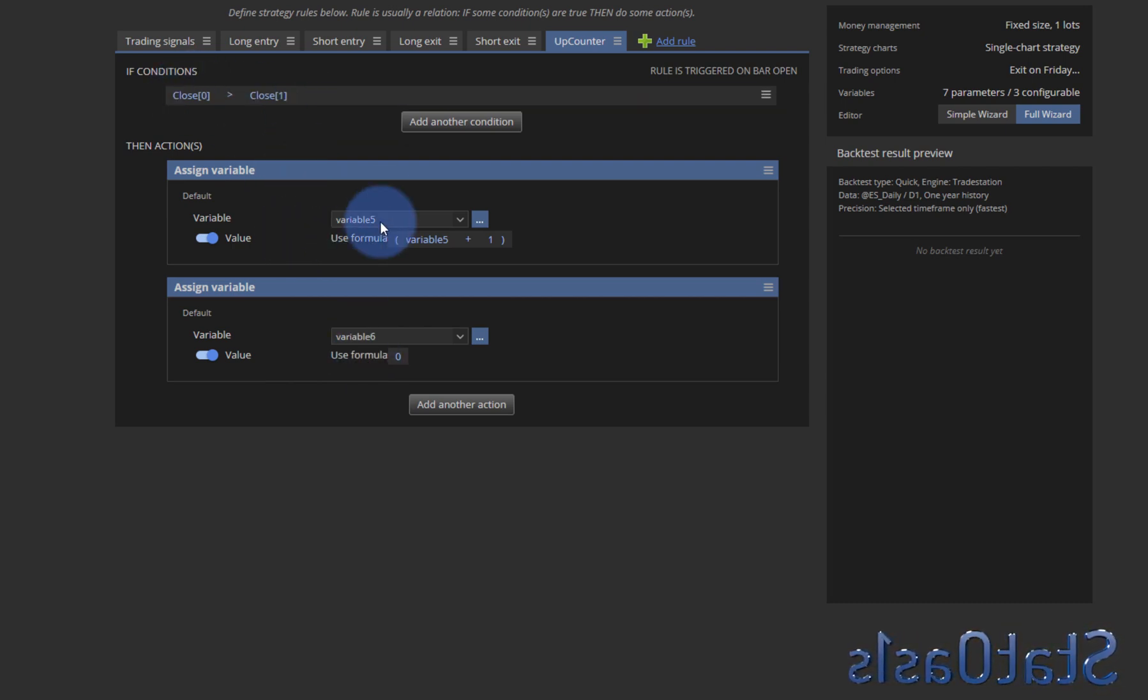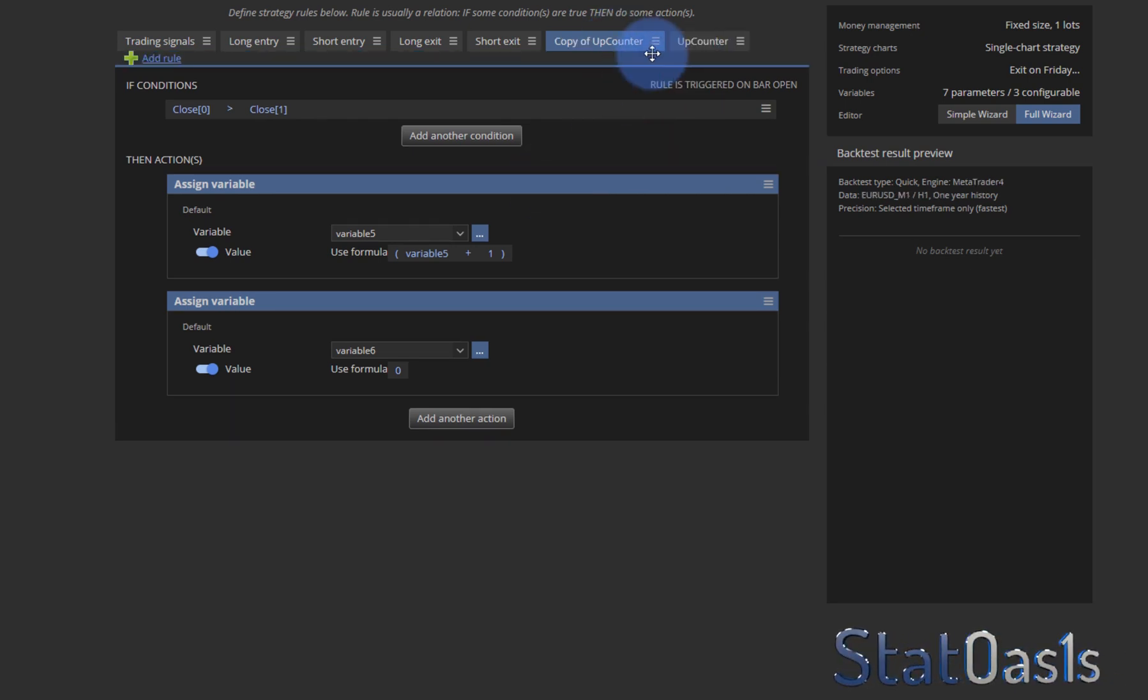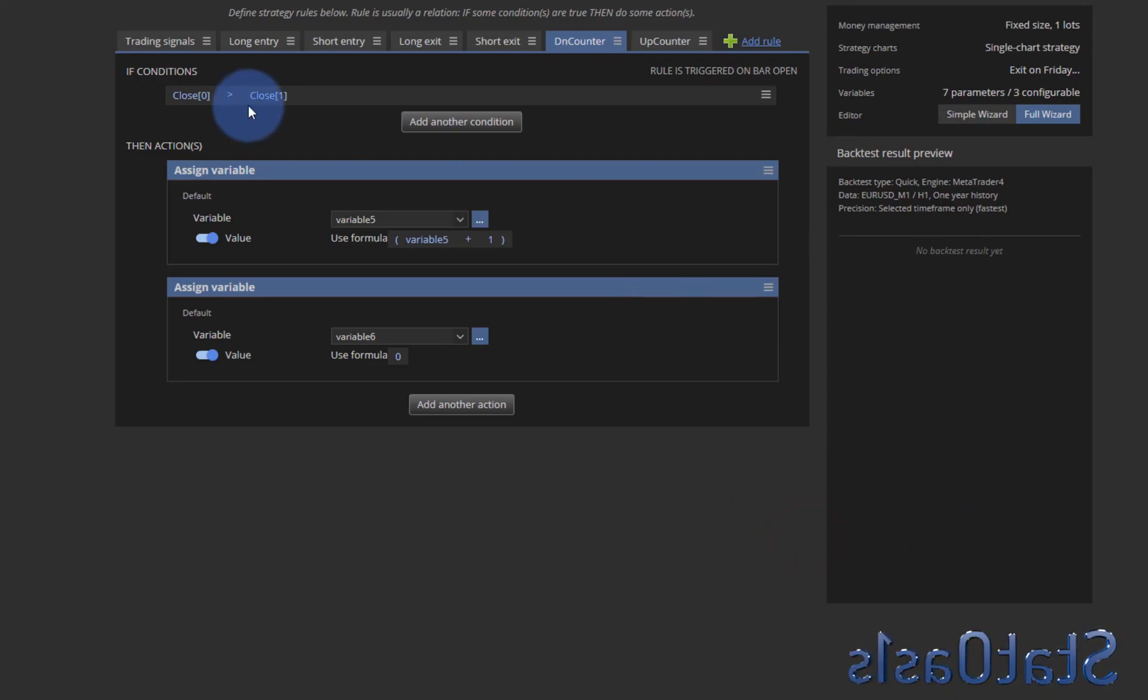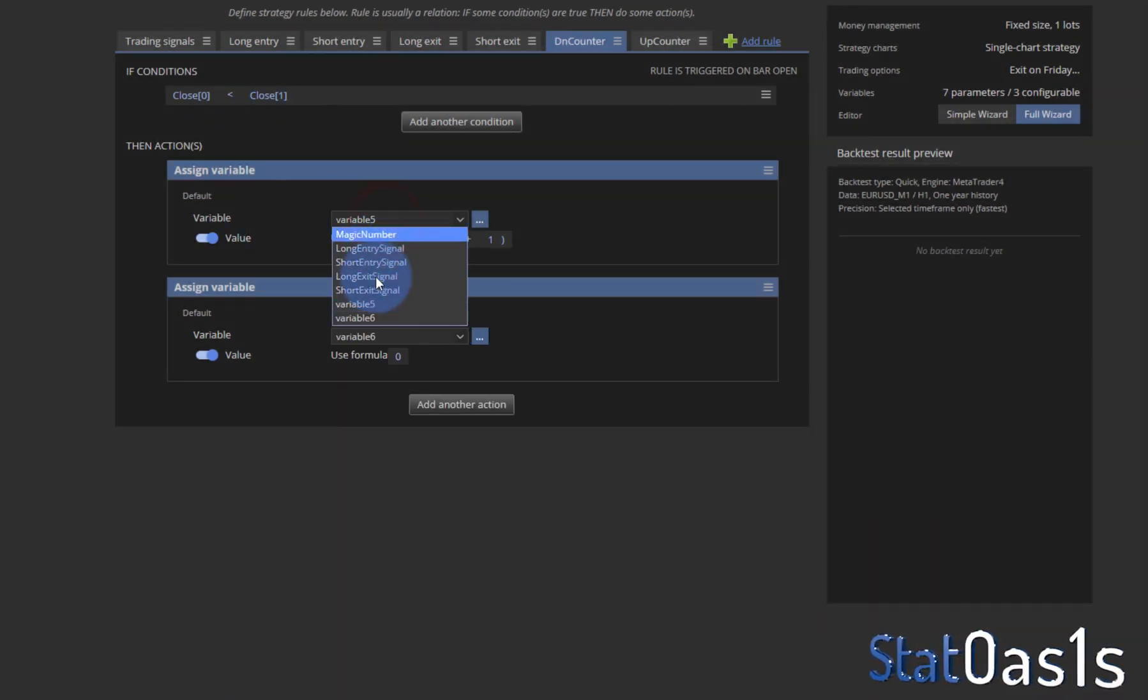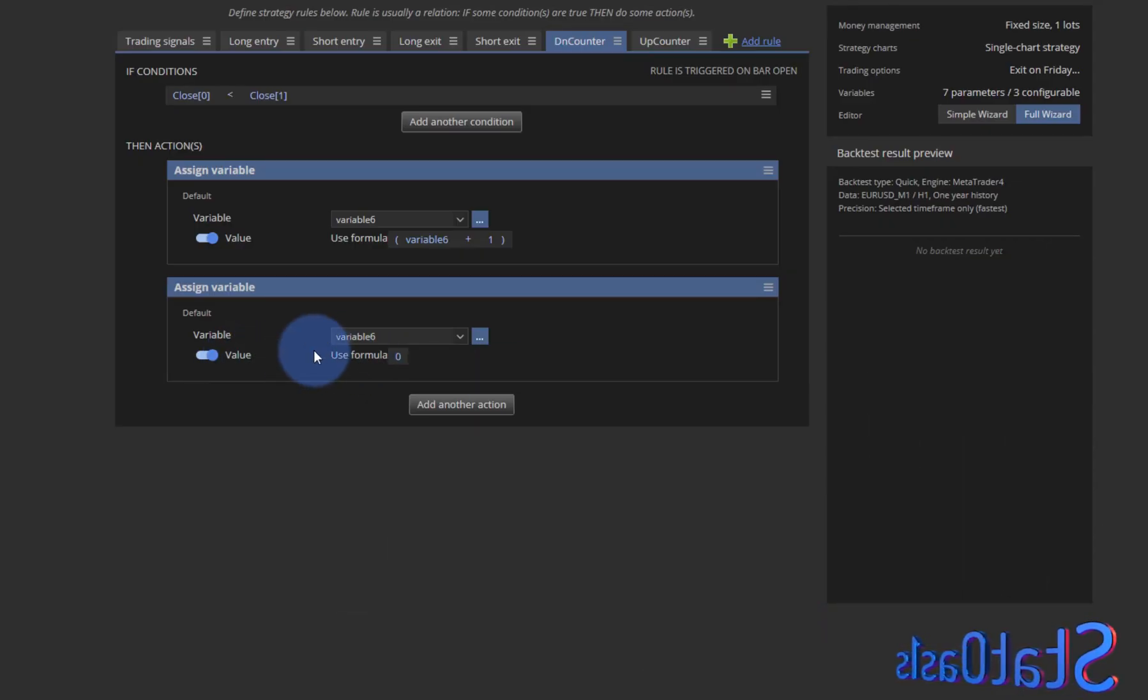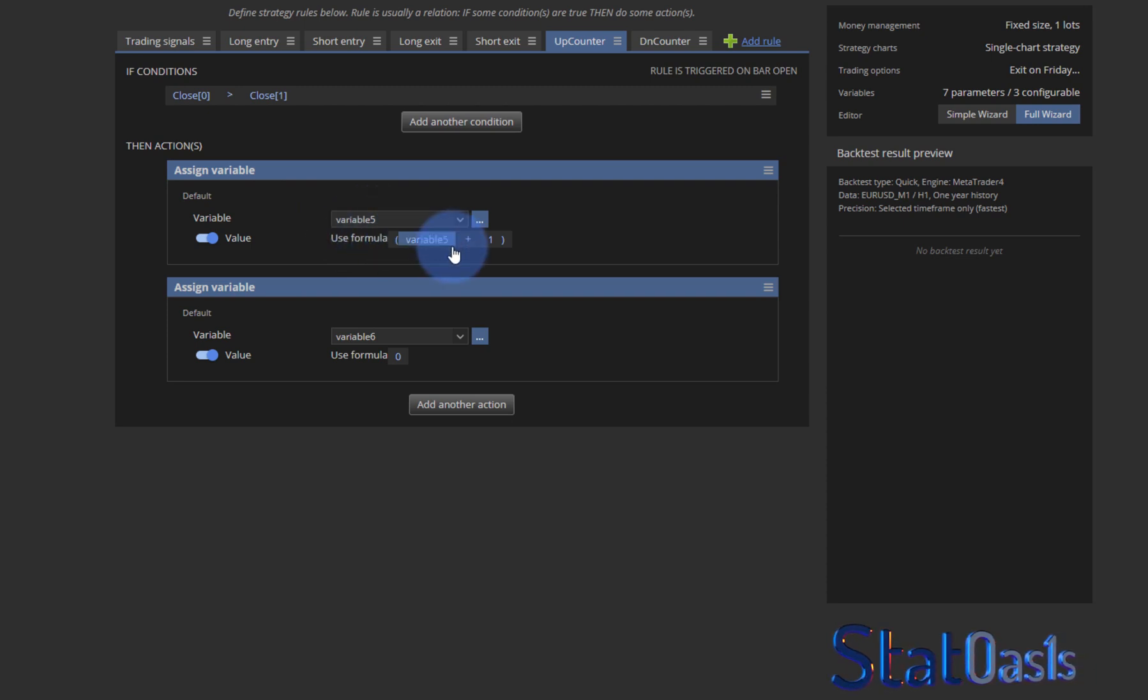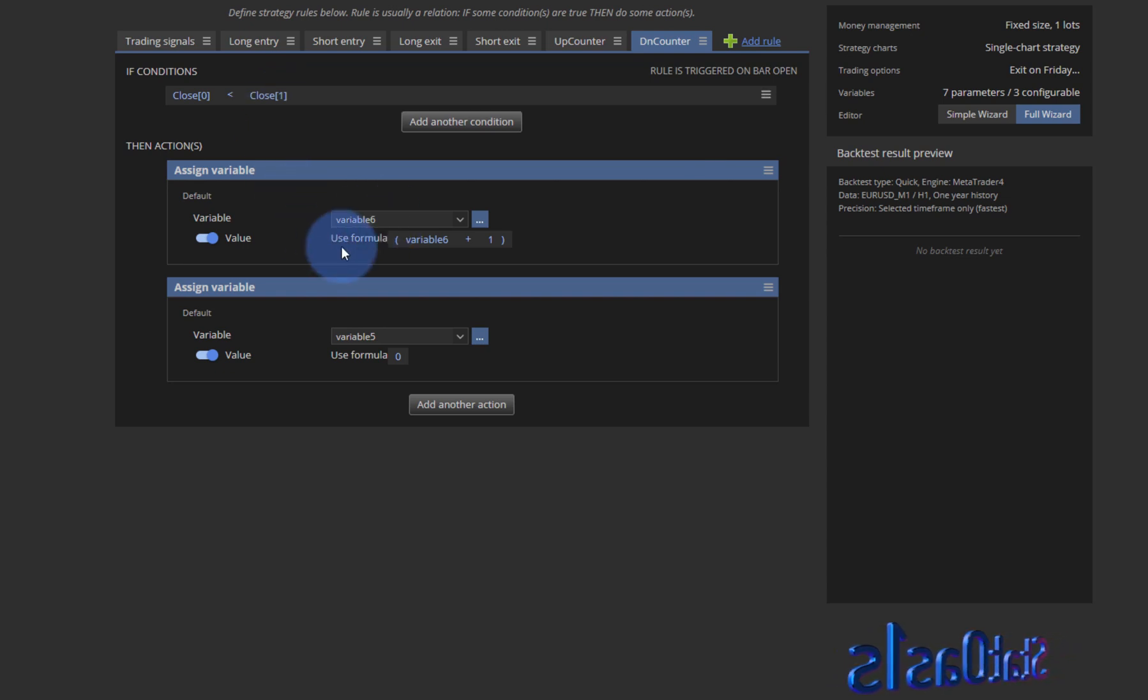So variable five count the up days, variable six count the down days. So when it's up I will increase the up days and reset the down days. And I'll reverse this for the down counting so I can come here and say duplicate and I'll rename this as the down counter. And when the close is lower than the close of the day before I will increment the down counter which is variable six and I'll reset the up counter which is variable five.